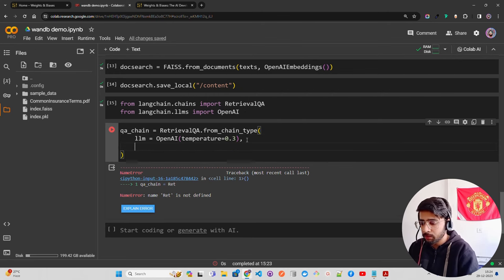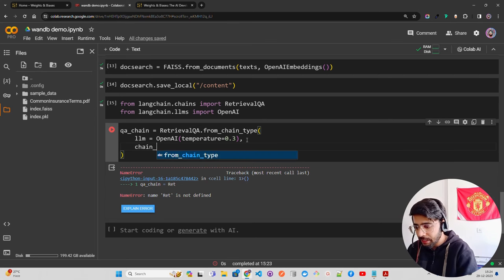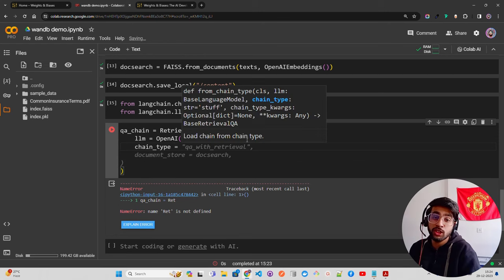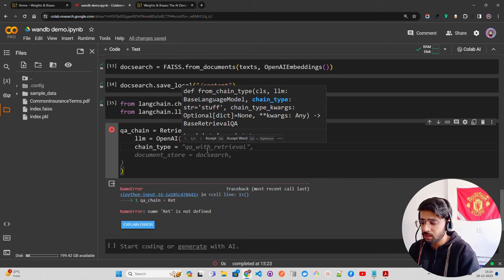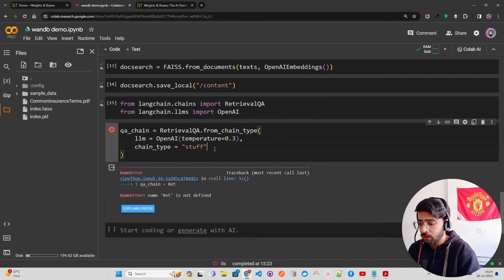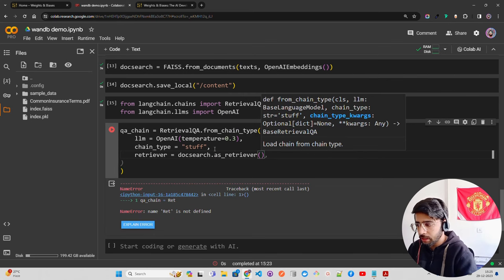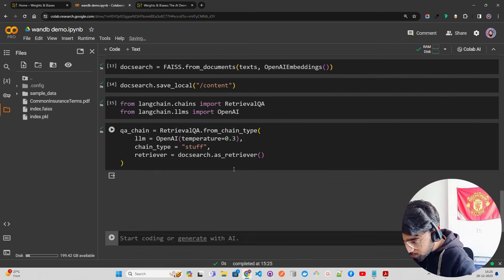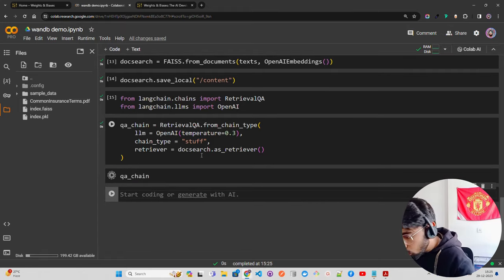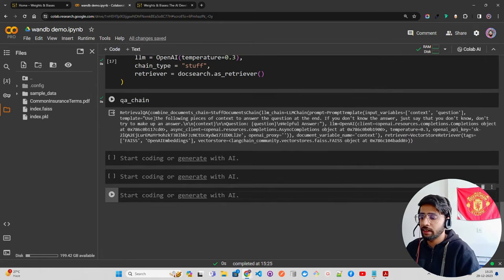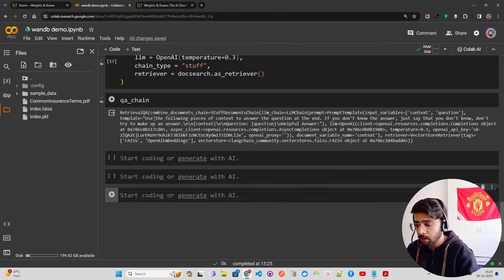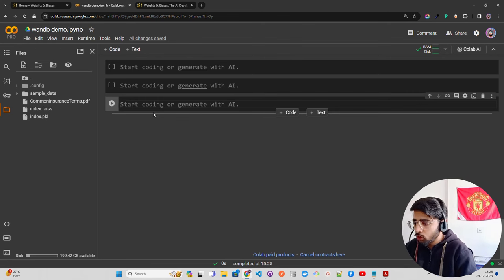Set `chain_type='stuff'` — it has map re-rank, reduce, and different chain types depending on your use case. For summarization you might need 'refine' or something else. Then `retriever=doc_search.as_retriever()`. Our chain is ready. When you print `qa_chain` you can see the pipeline — it has an LLM chain, a prompt template, and everything.